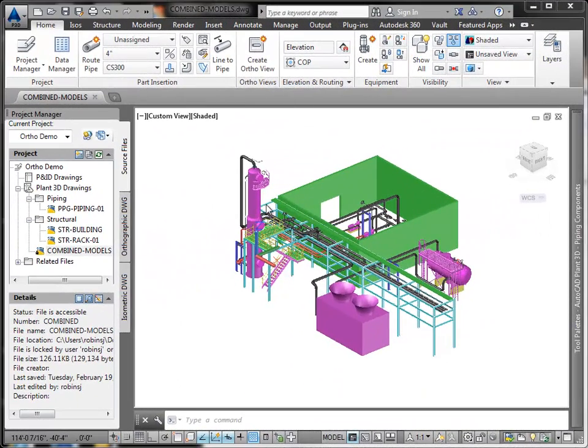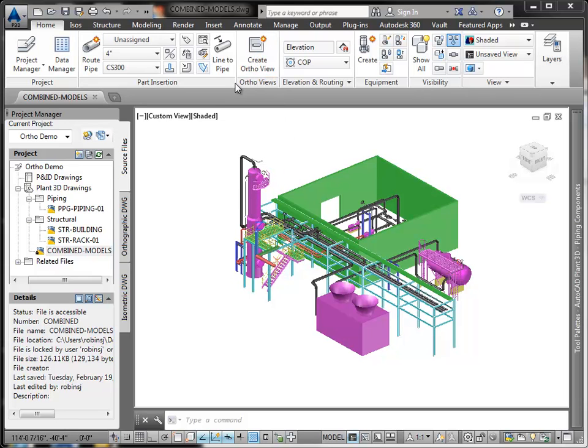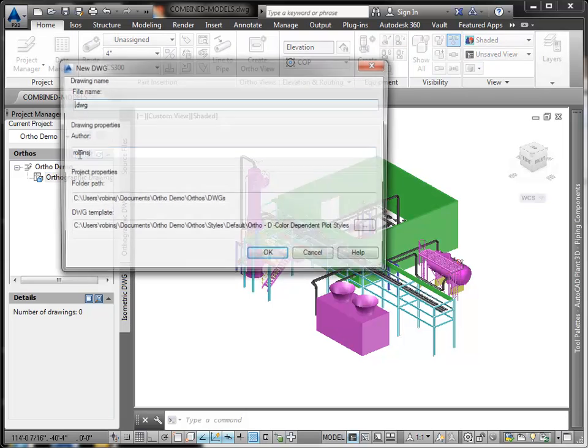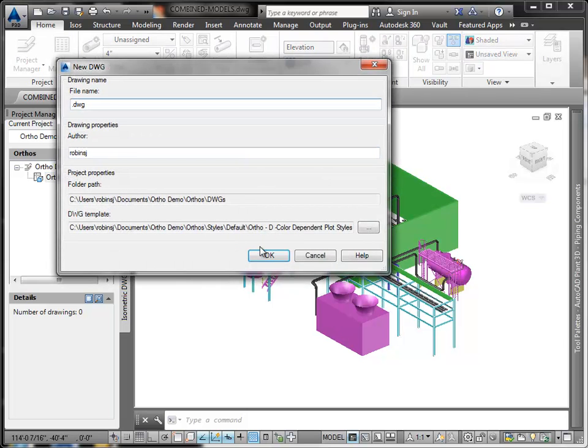I've created a project called Ortho Demo. This model includes Xreft, structure and piping models. I could start by clicking Create Ortho View on the ribbon. But for this example, I'll go to the Ortho tab in the Project Manager and create the new ortho there. I enter a file name, in this case Plan View, and then click OK.